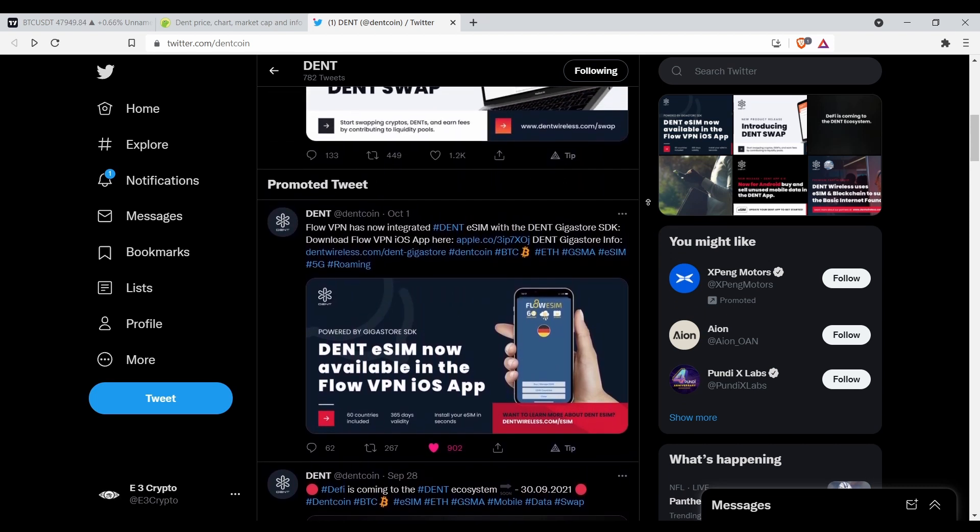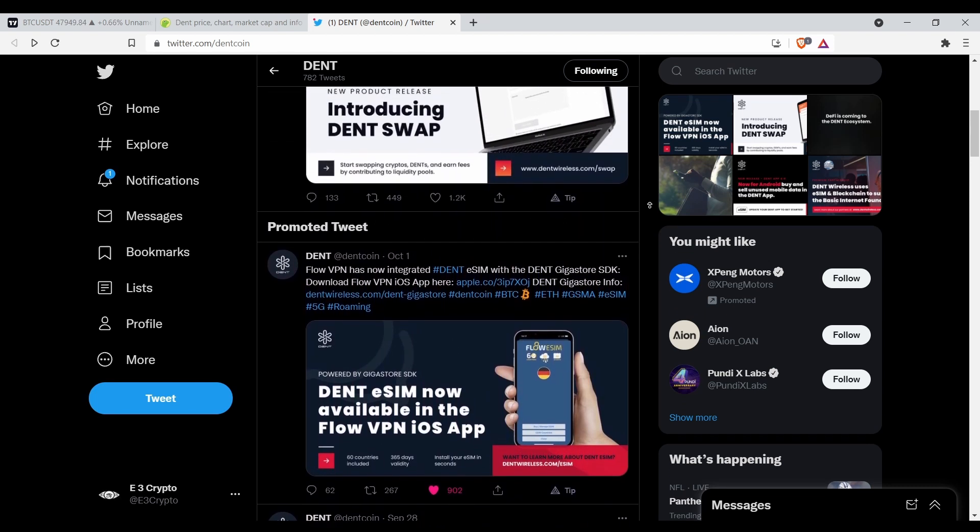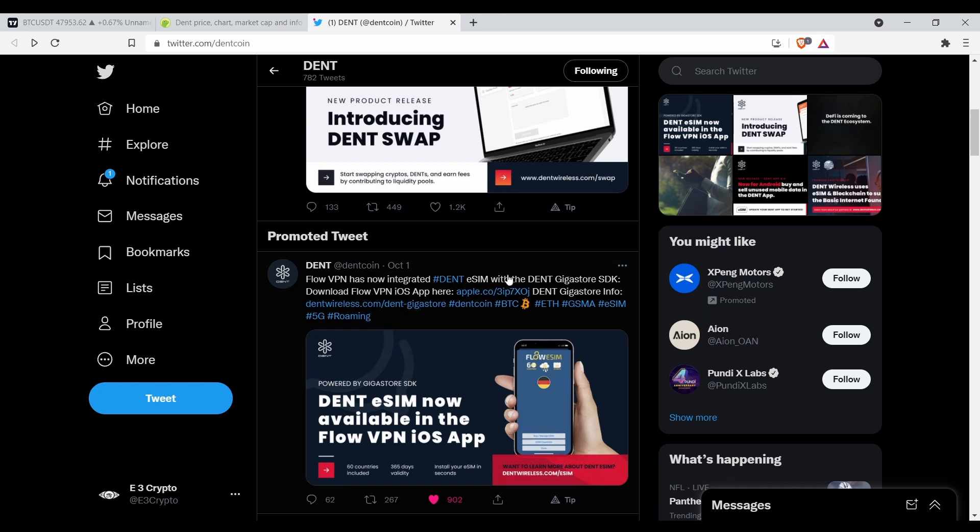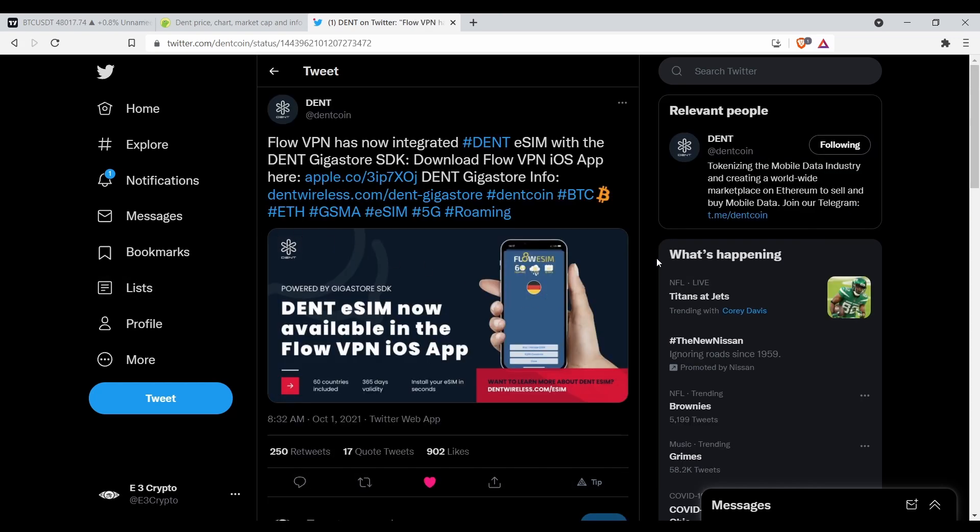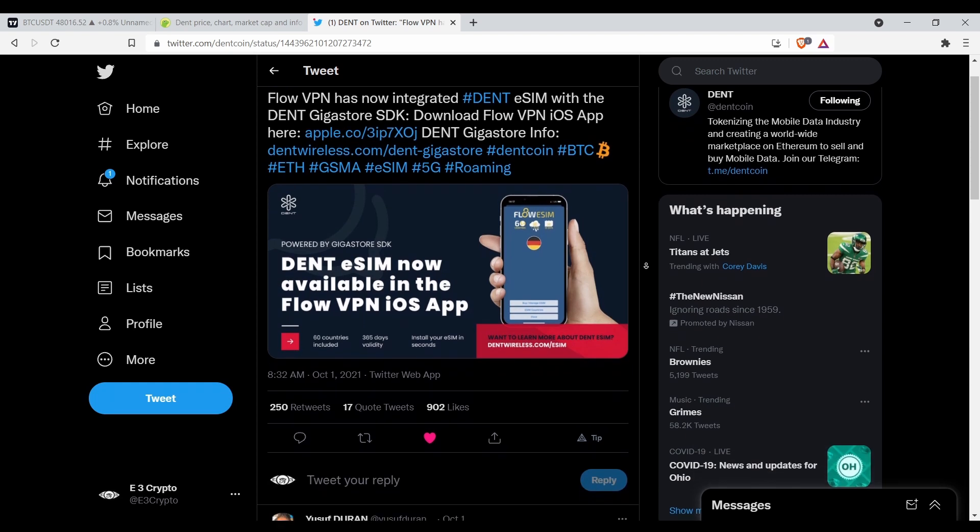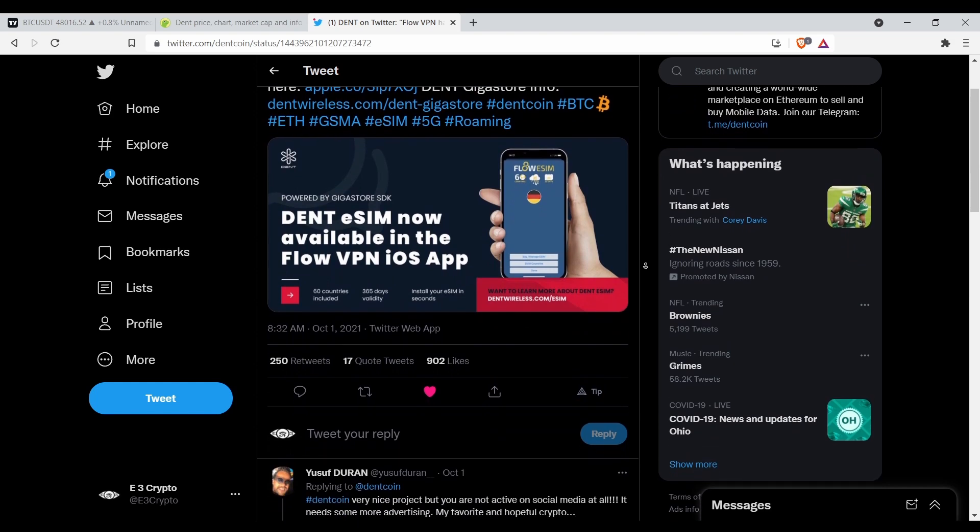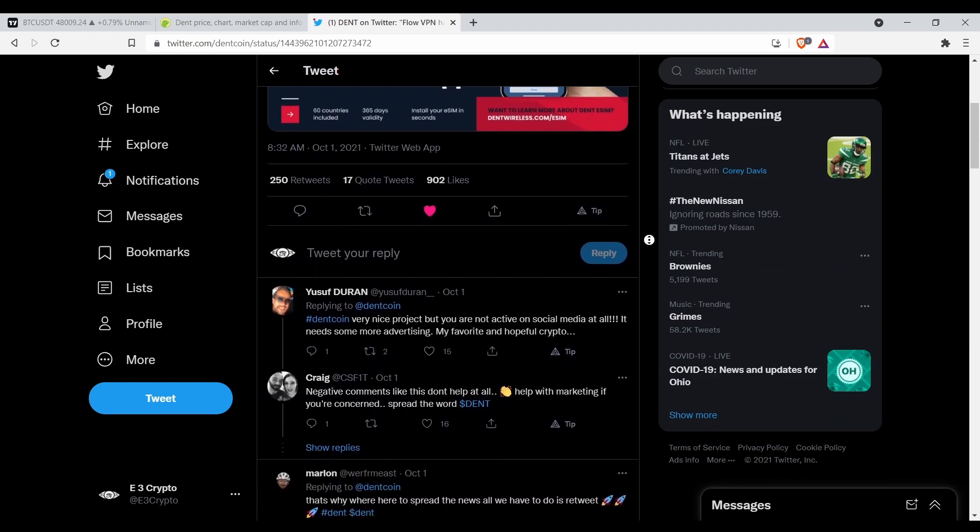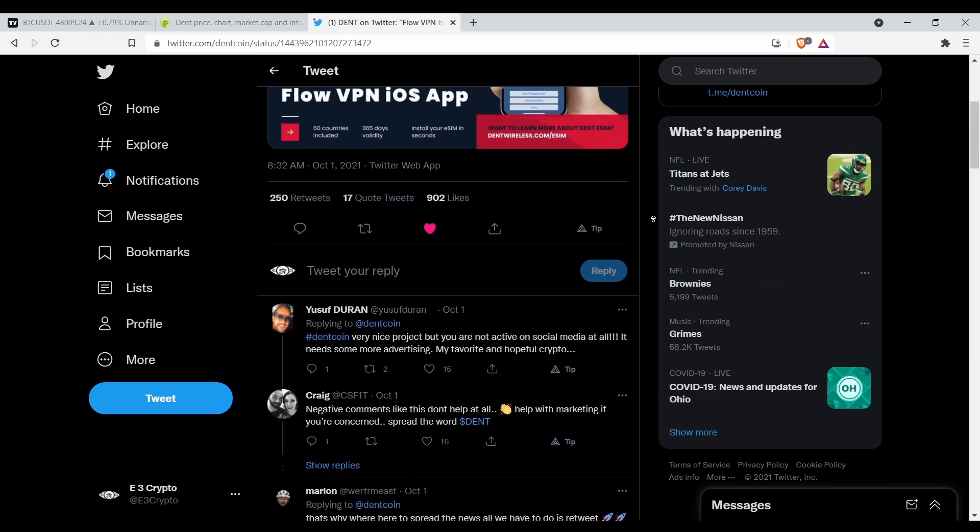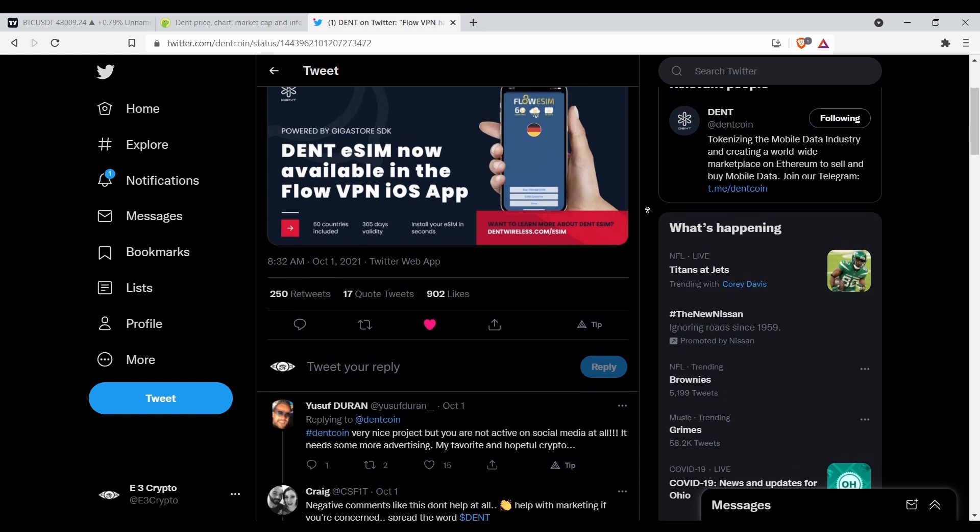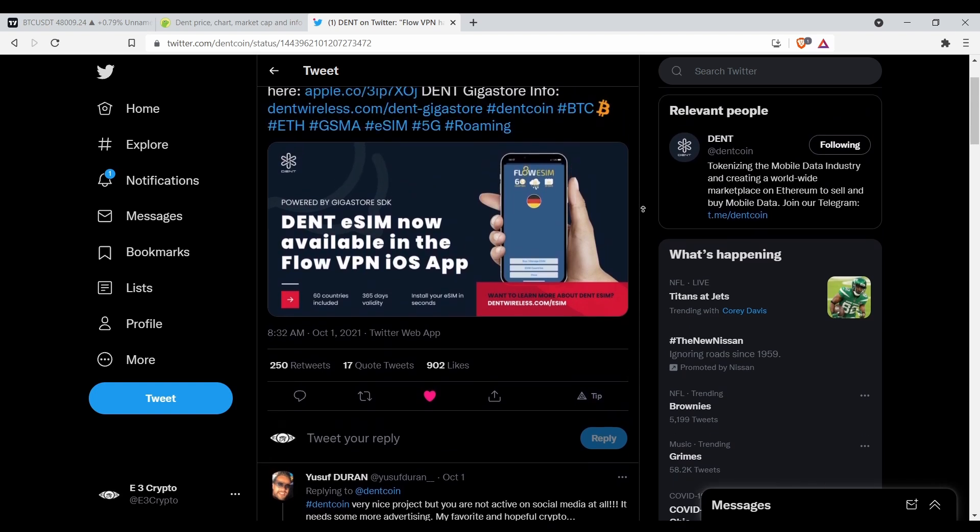The DENT ECM is now available in the Flow VPN iOS app. It's looking like DENT is getting ready to make some big moves going into the new year, like I was thinking they would do anyway. Like I said, DENT, D-E-N-T, DENT Wireless.